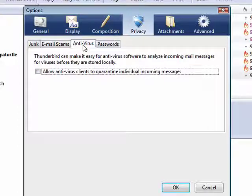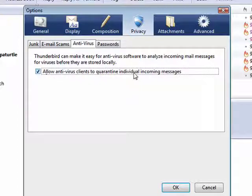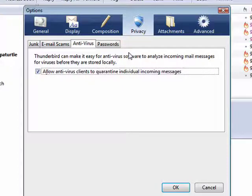Anti-virus. You can allow anti-virus clients to quarantine individual incoming messages. I personally believe that's a good idea.